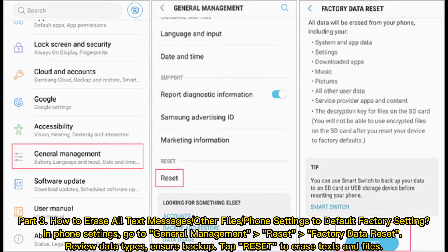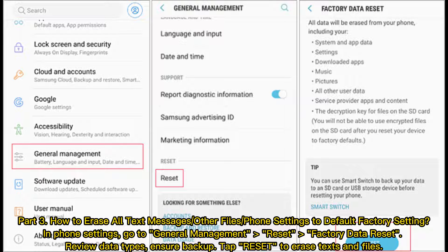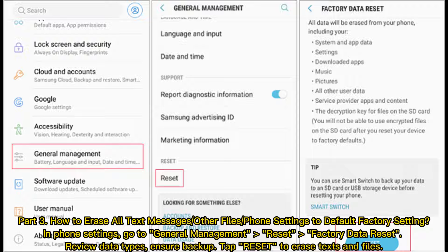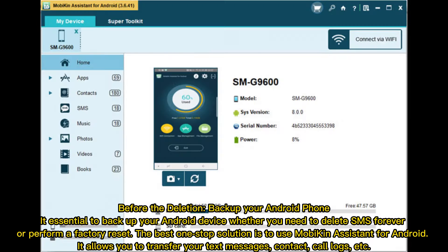Part 3: How to erase all text messages or other files or phone settings to default factory setting. In phone settings, go to general management, reset, factory data reset. Review data types, ensure backup. Tap reset to erase texts and files.